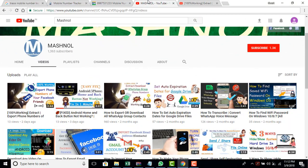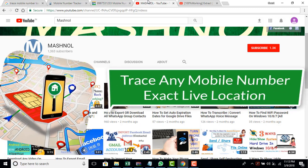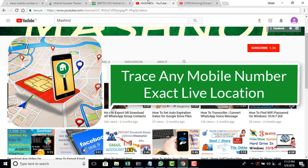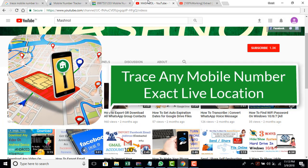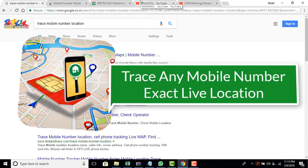Welcome friends, aapka swagat hai, mash nul mein. In this tutorial we are going to tell you how you can get the exact live location of any mobile number.